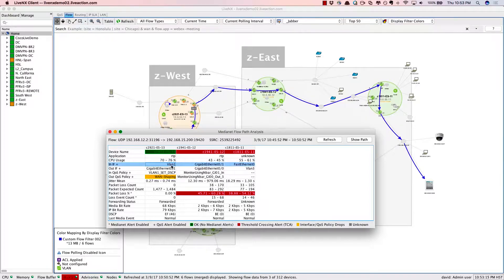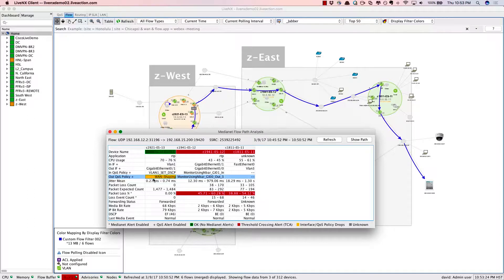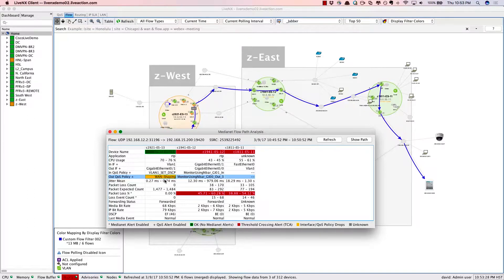There's the interfaces that this conversation is taking as well as the QoS policy in line with this flow. Notice on that first hop there is a QoS policy. It's a WAN shaping policy connected off to the service provider and it's dropping packets. We see that because it's showing up as orange.